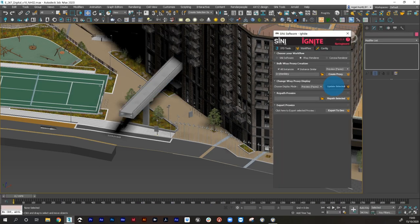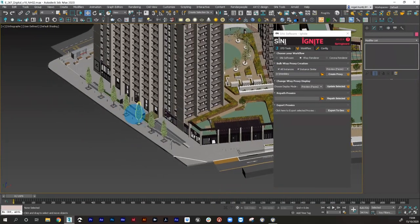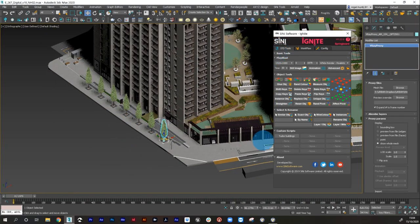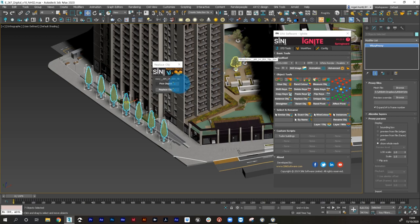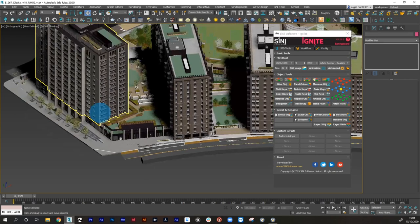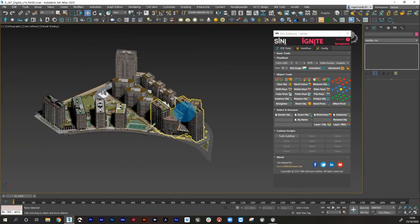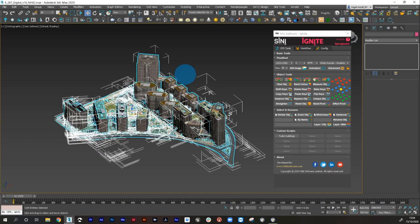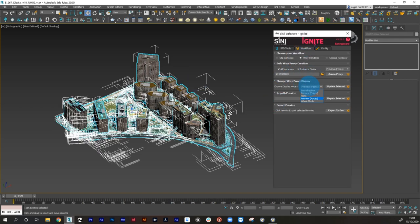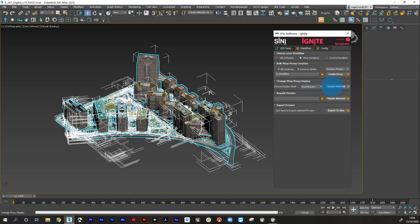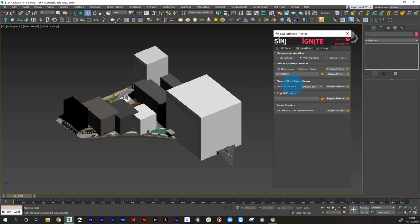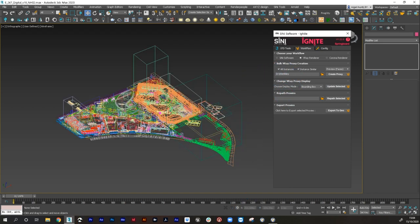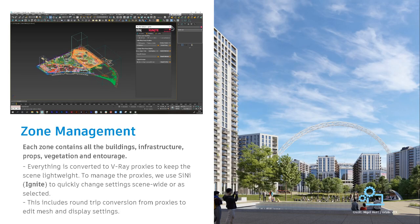Selecting everything and changing the display setting for the whole zone model — let's put that back to bounding box and update. You can see it's a very fast workflow working backwards and forwards with the proxy back to edit mesh and back again.